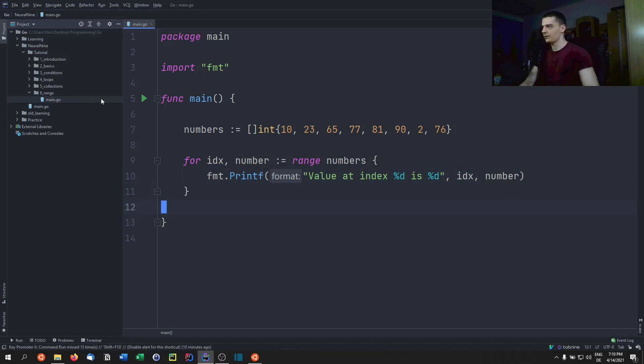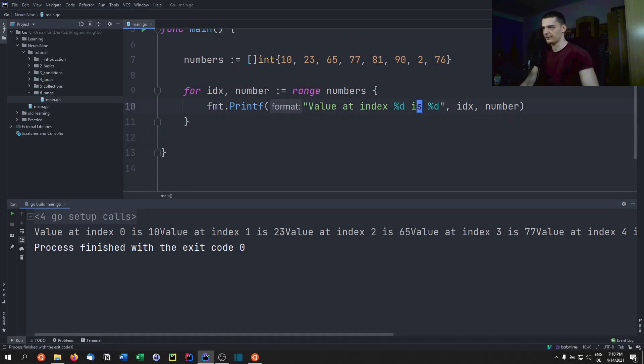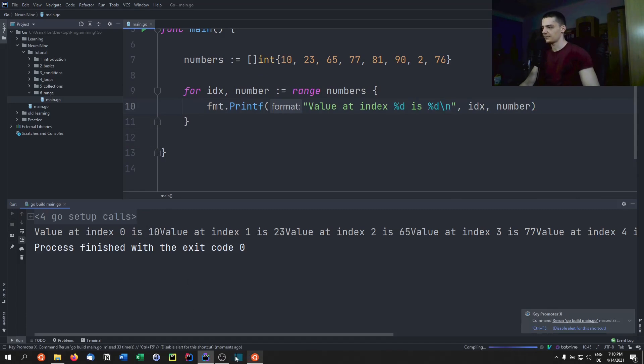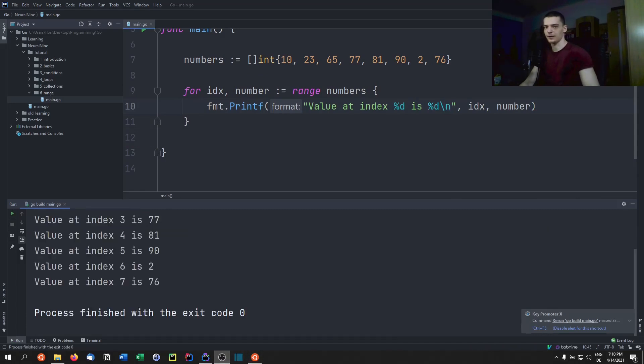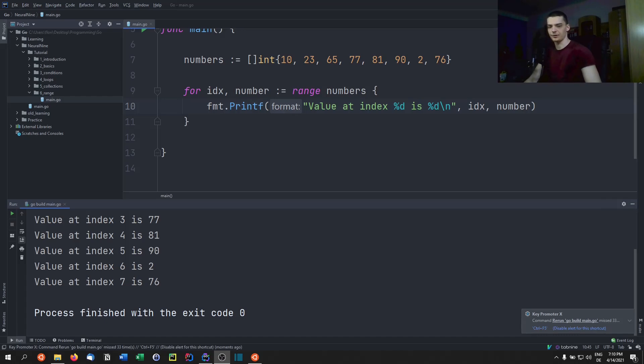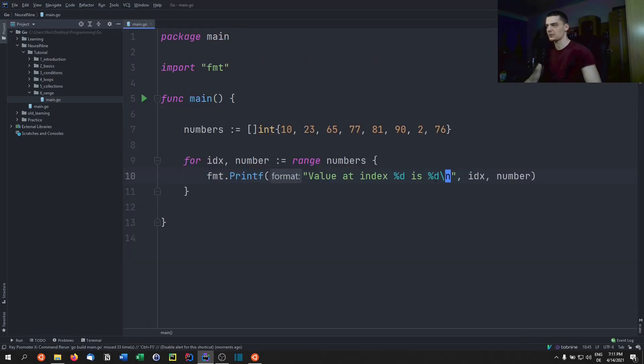And if we run this right now, you're going to see that we get value at, okay, we forgot the backslash n in the end. Let's do that. I hope I'm not blocking. I'm not blocking. Yes, success. This is going to become a meme guys, I'm always blocking the camera and I'm always resizing it during recording. So you can see value at index zero is 10, value at index one is 23, value at index two is 65, and so on.